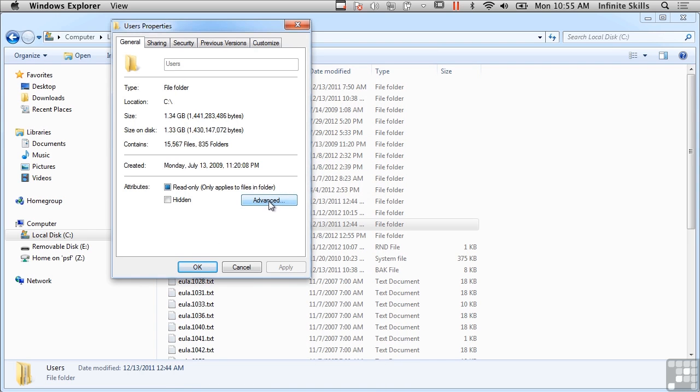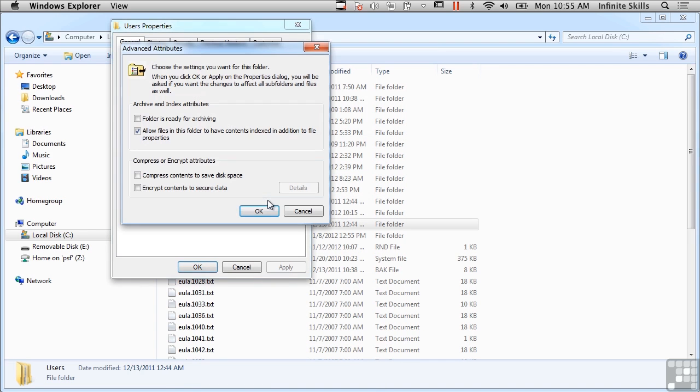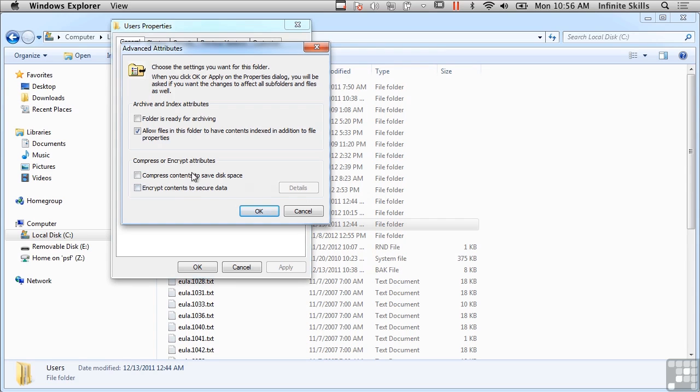You could actually encrypt individual files or folders. In addition to encrypting, I can also compress them. The file system has the ability to compress as well as decompress files and folders within the file system. You'll also see that there's indexing, so NTFS also supports indexing.